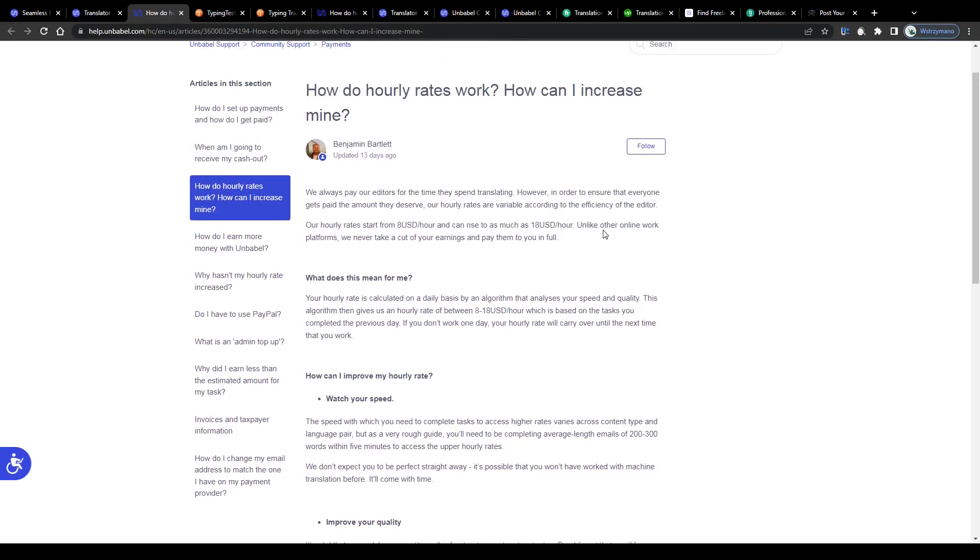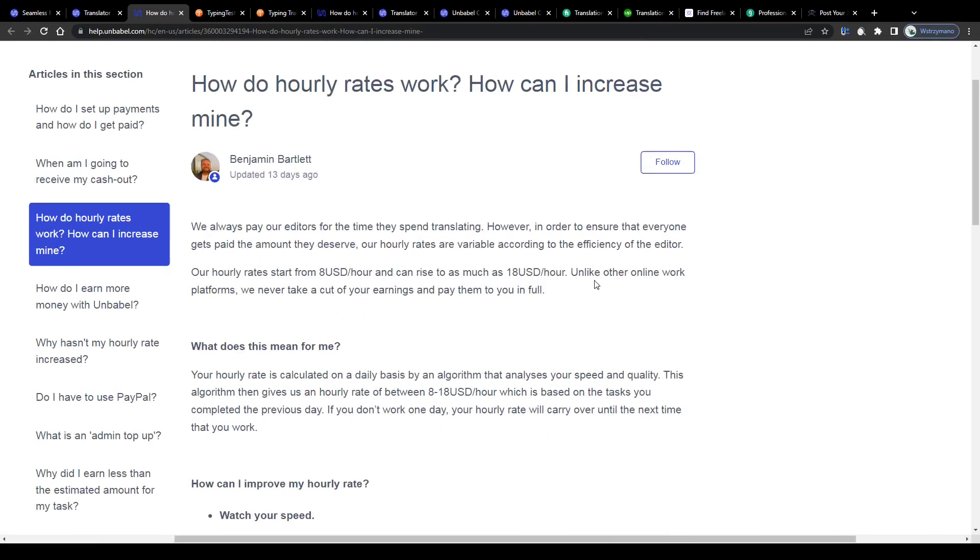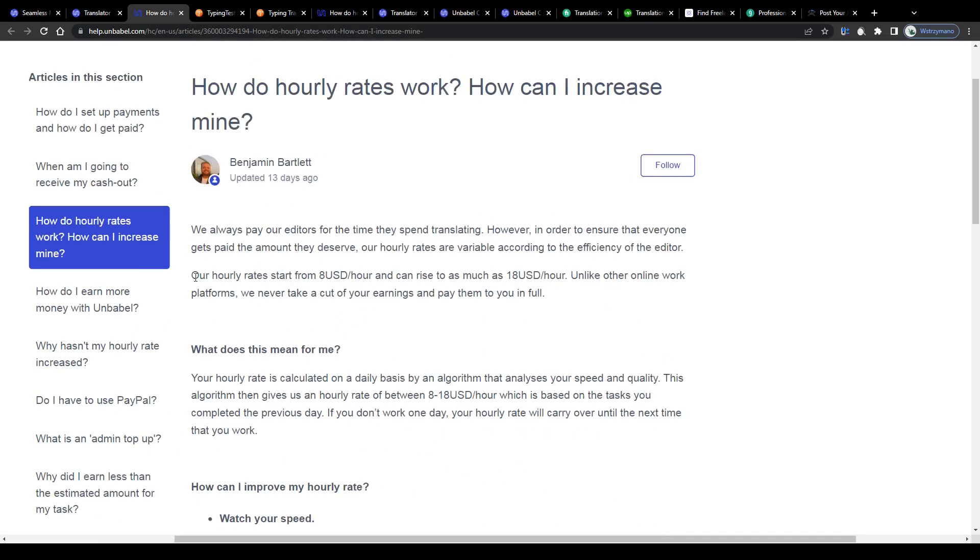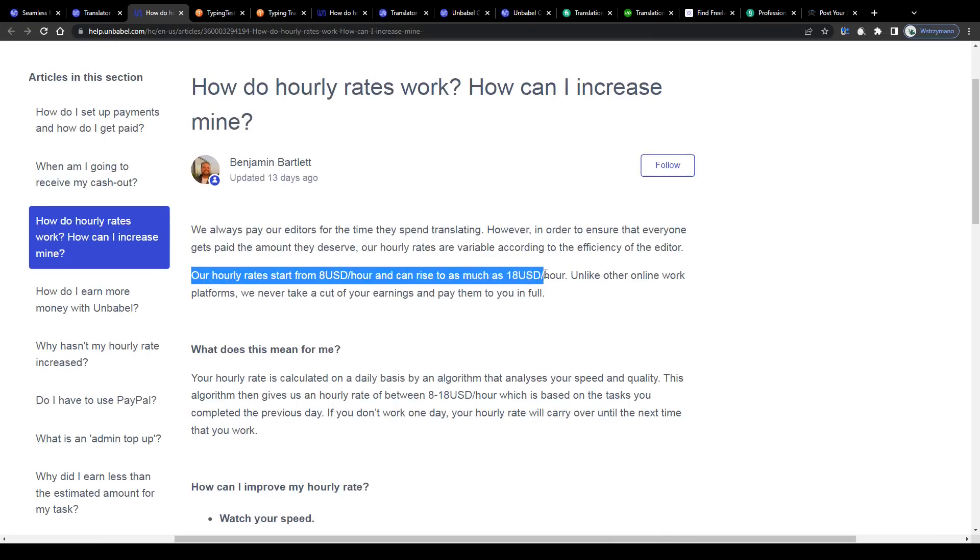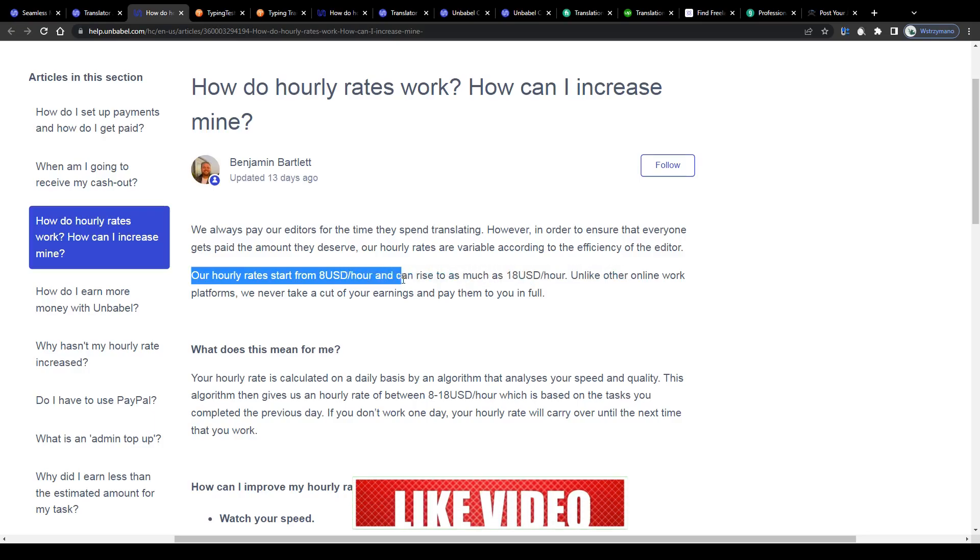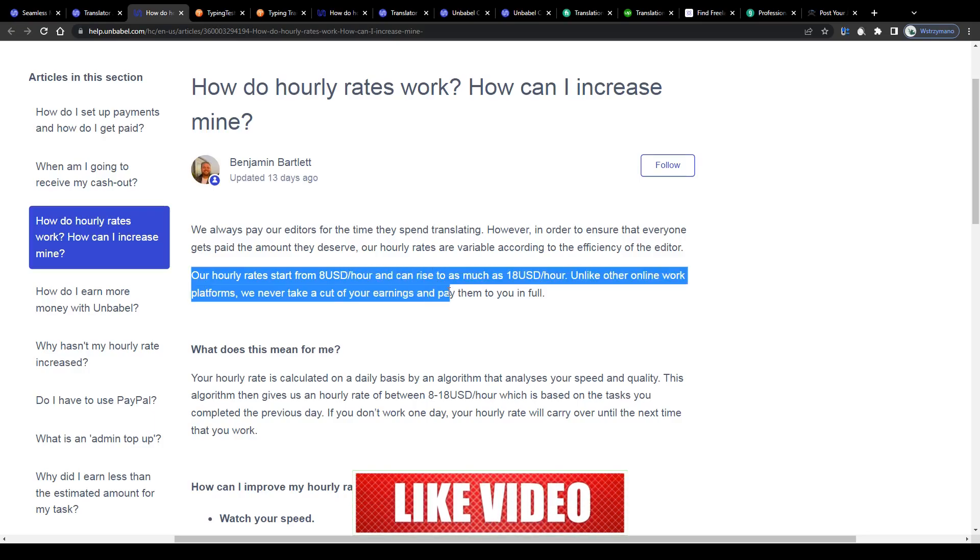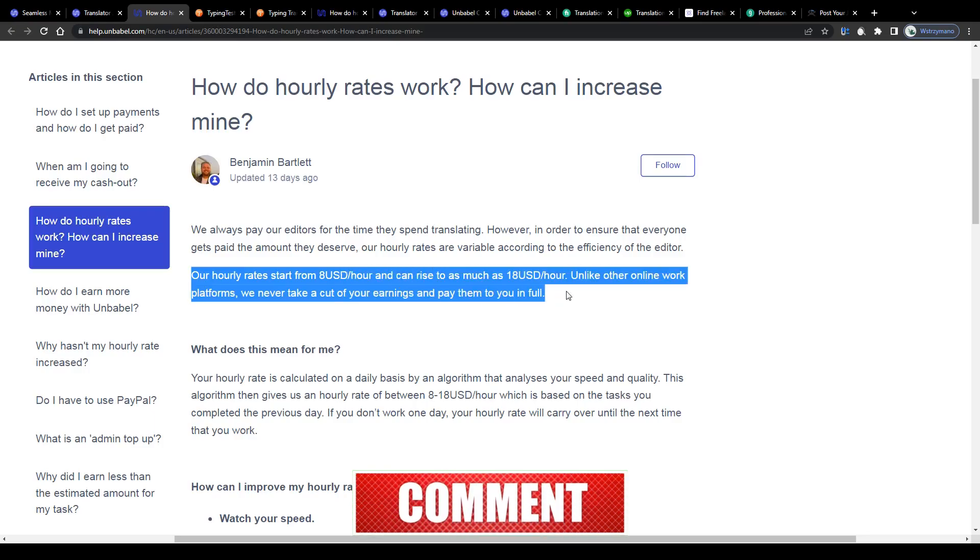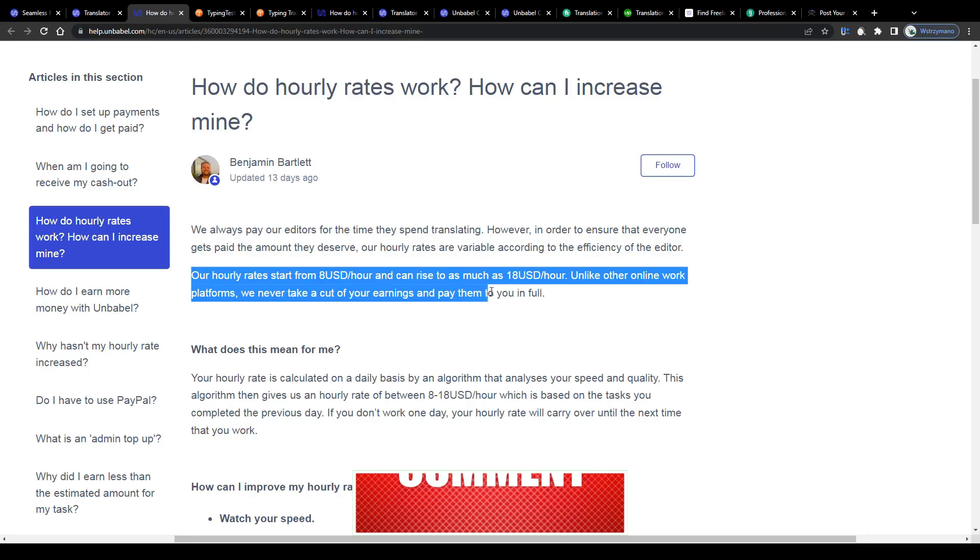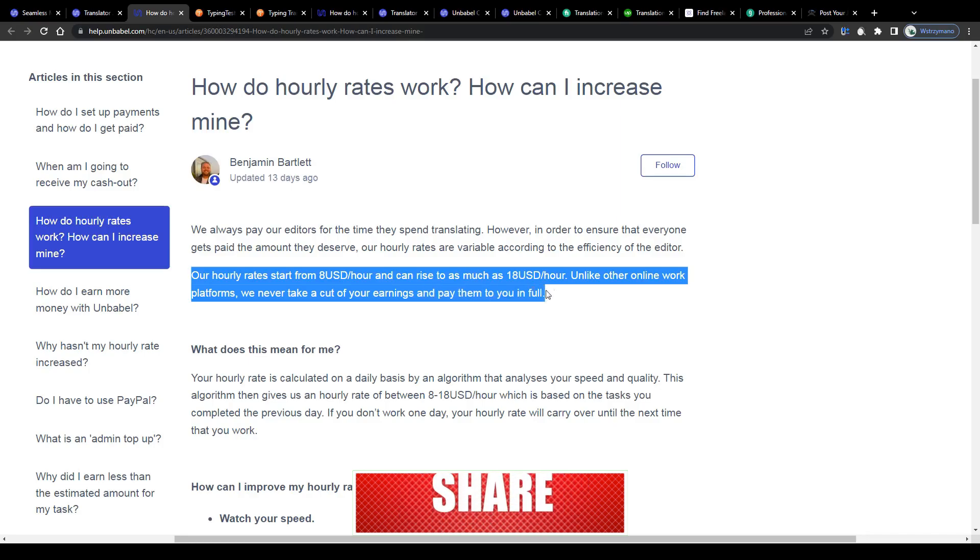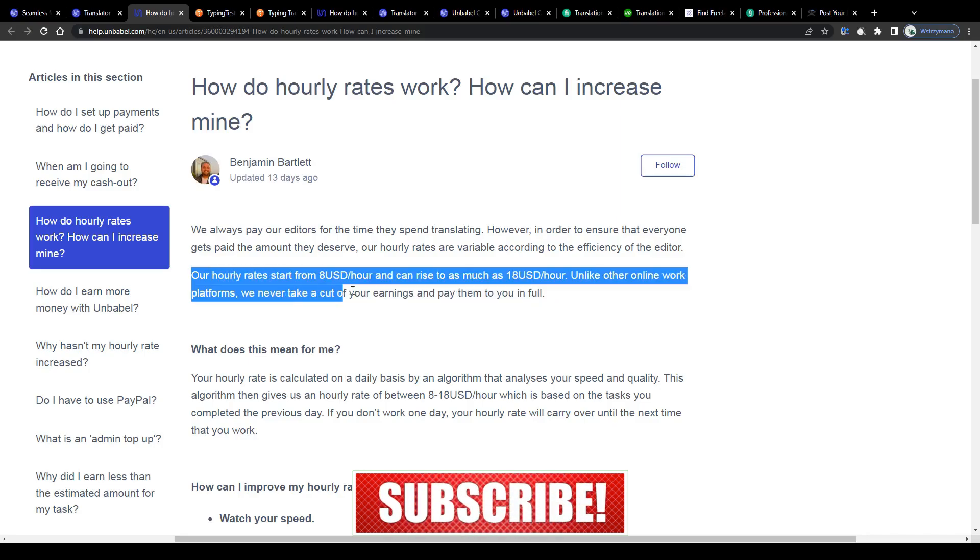How much can you expect to earn from this? Well according to their FAQ section their hourly rates start from 8 US dollars per hour and can rise to as much as 18 dollars per hour. And what I really like about working for Unbabel is that these guys never take a cut of your earnings but instead pay you the full amount you earn.